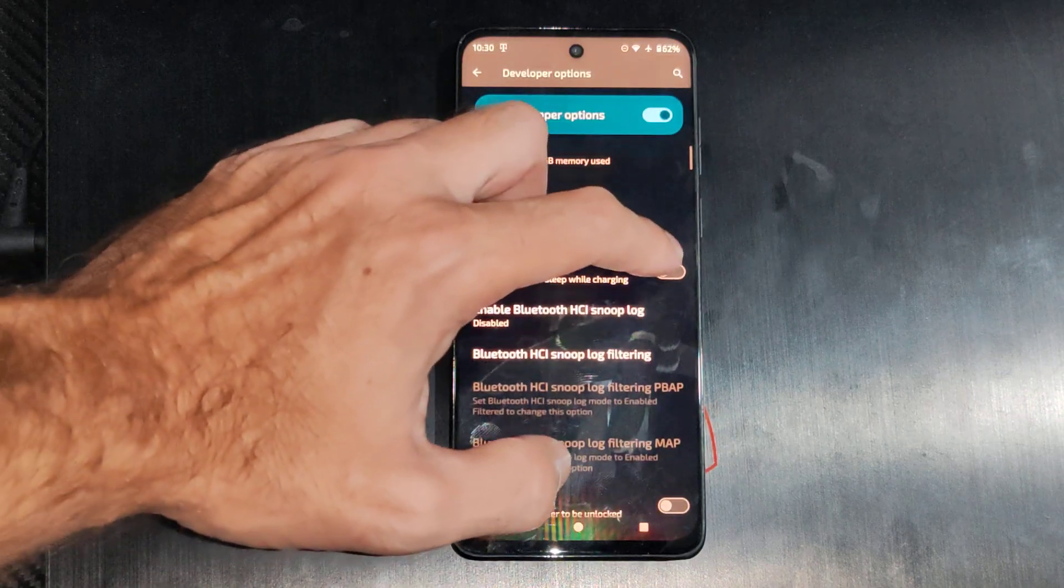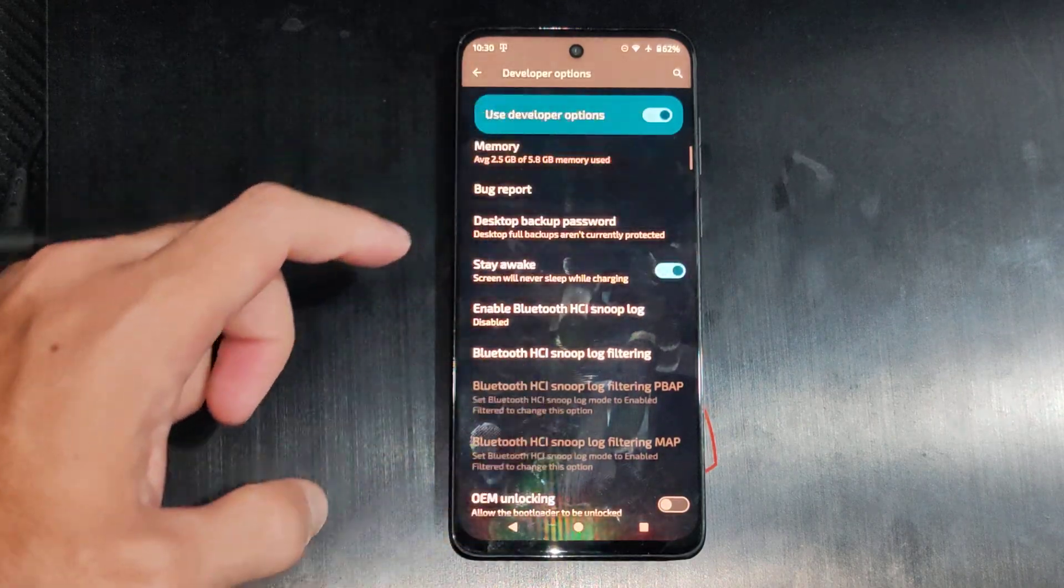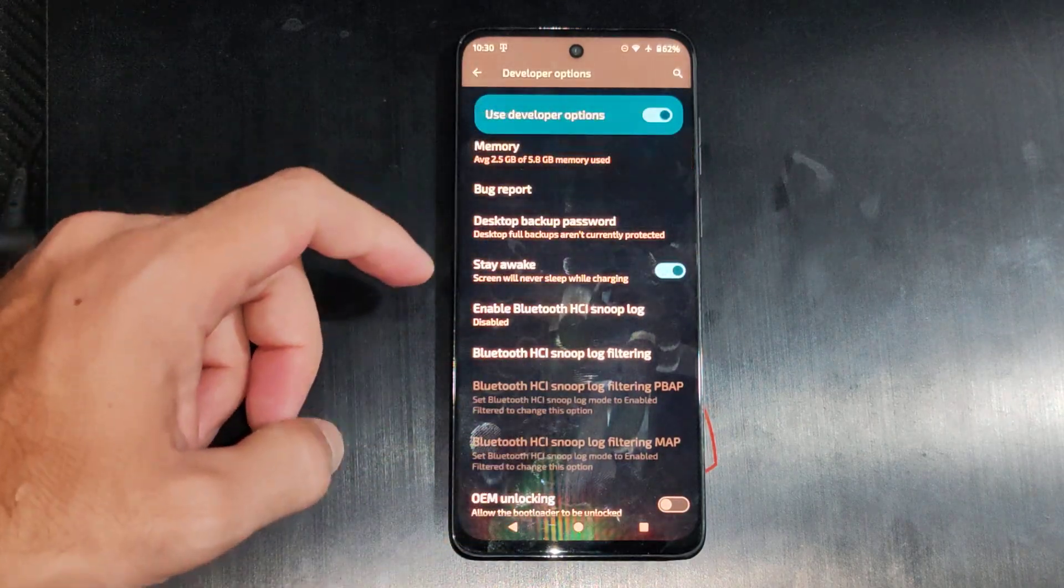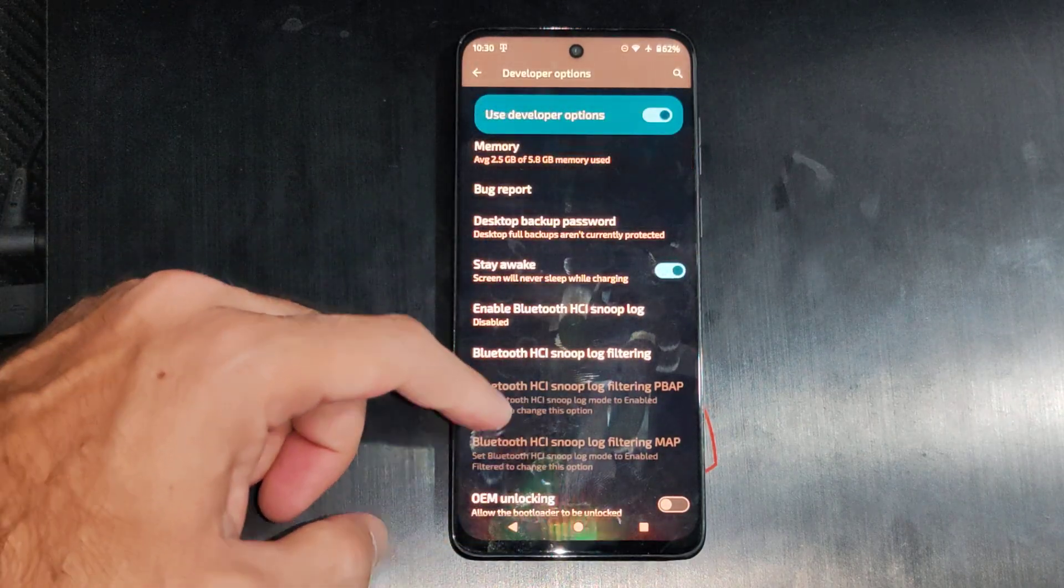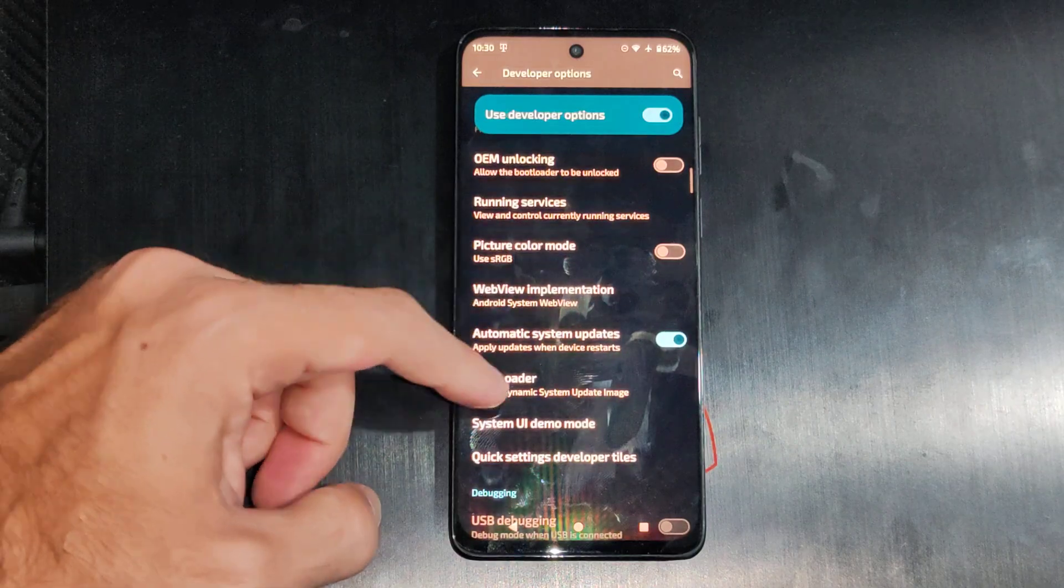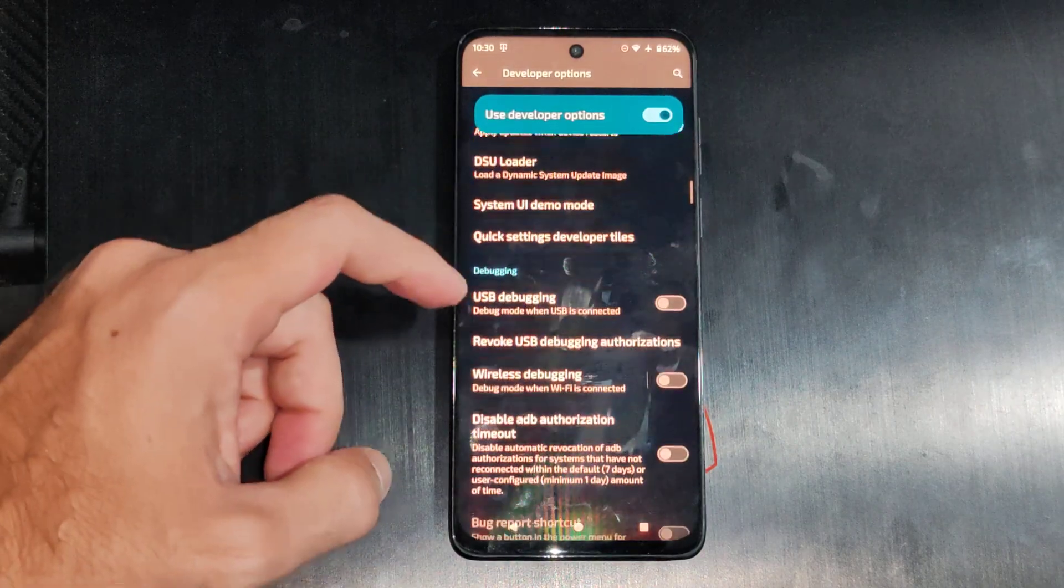Then we'll have some things like stay awake. You might want this on so your screen doesn't turn off when you're charging your phone, and then I'm looking for options where I can change.